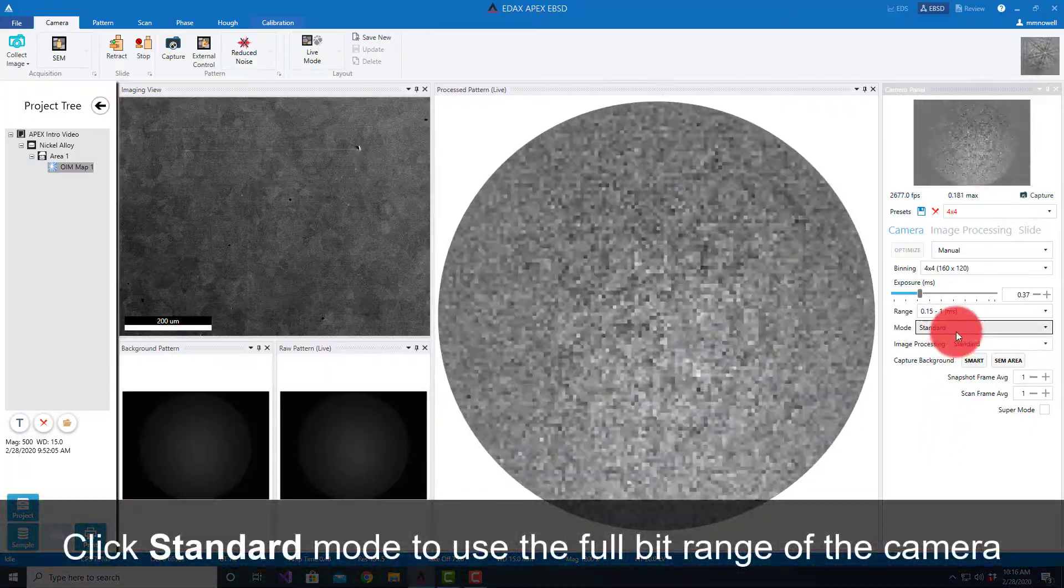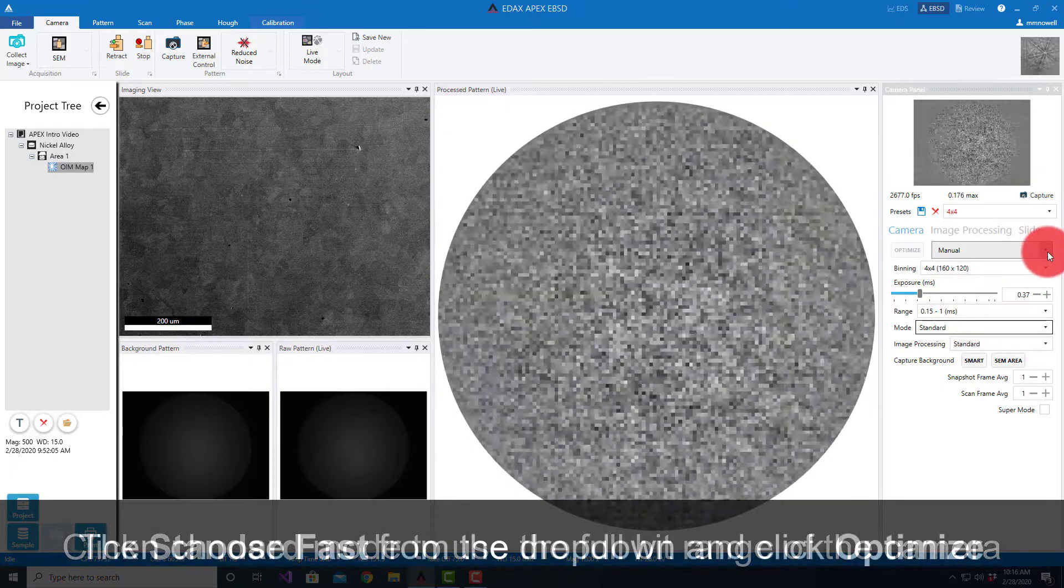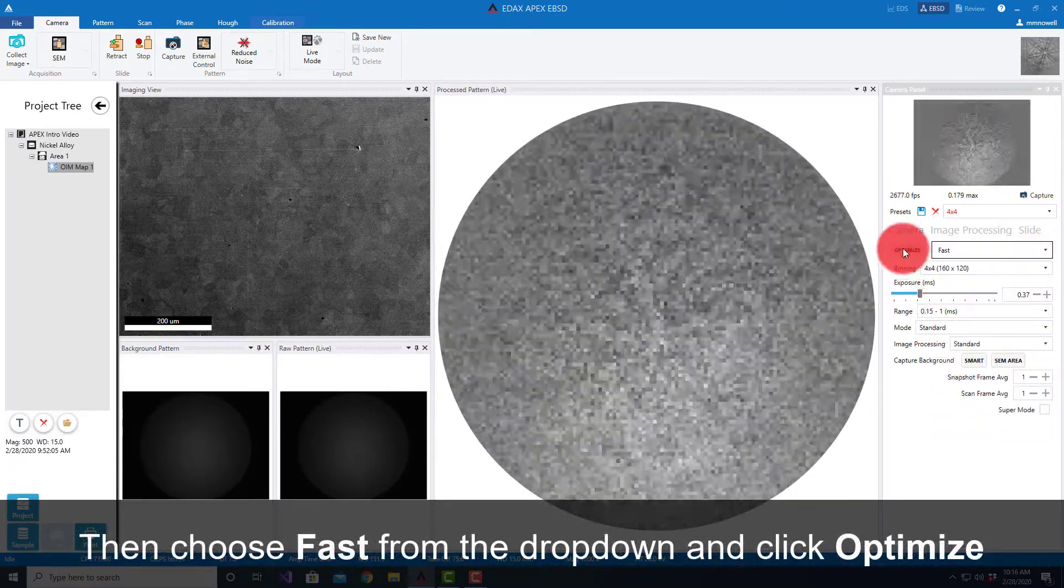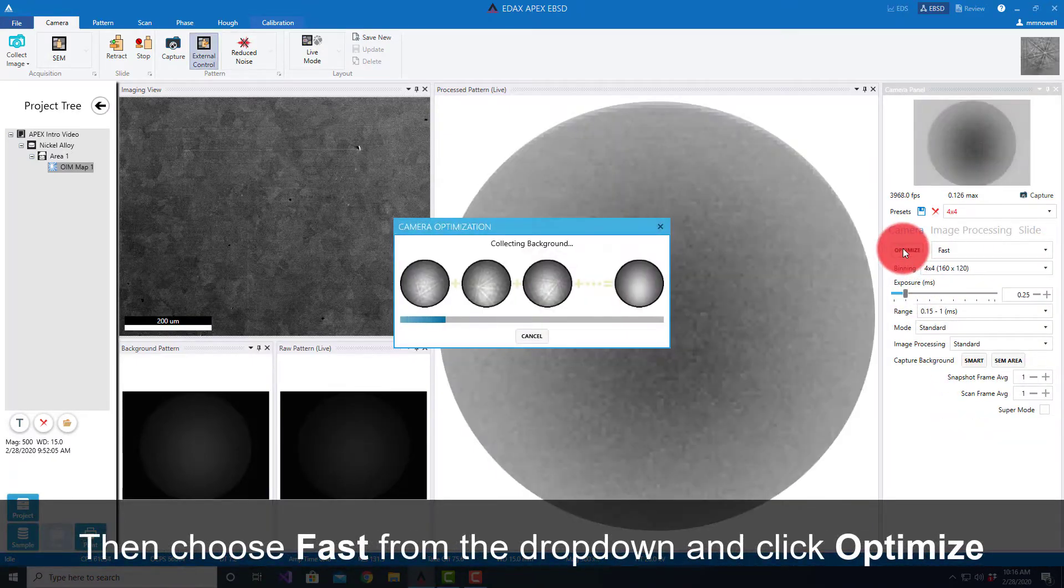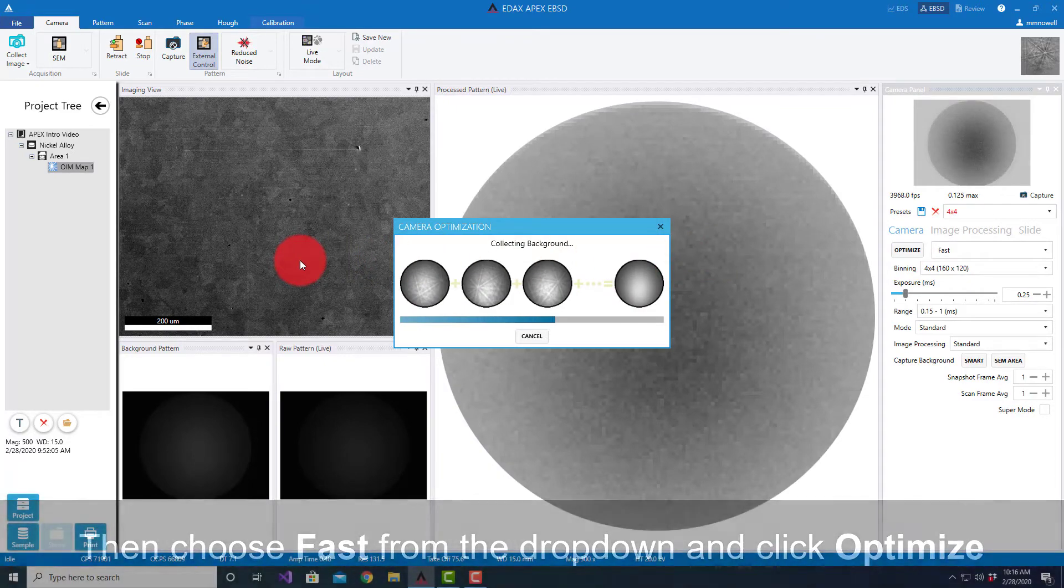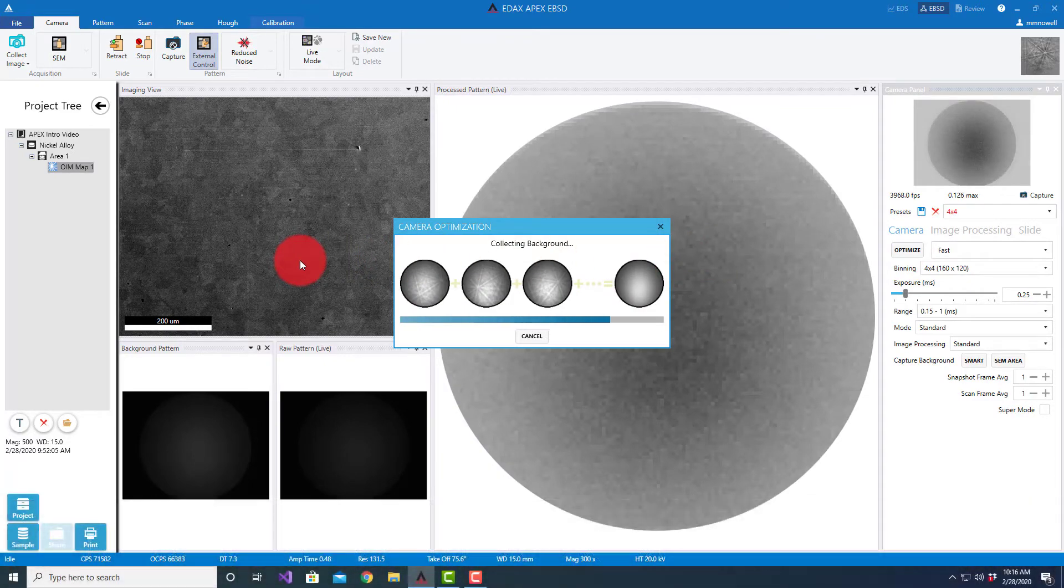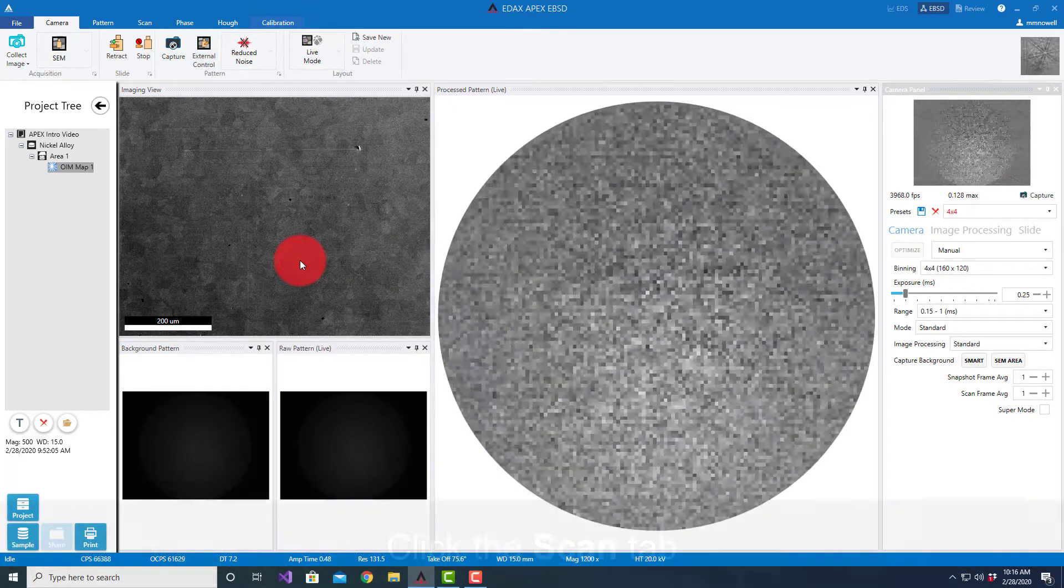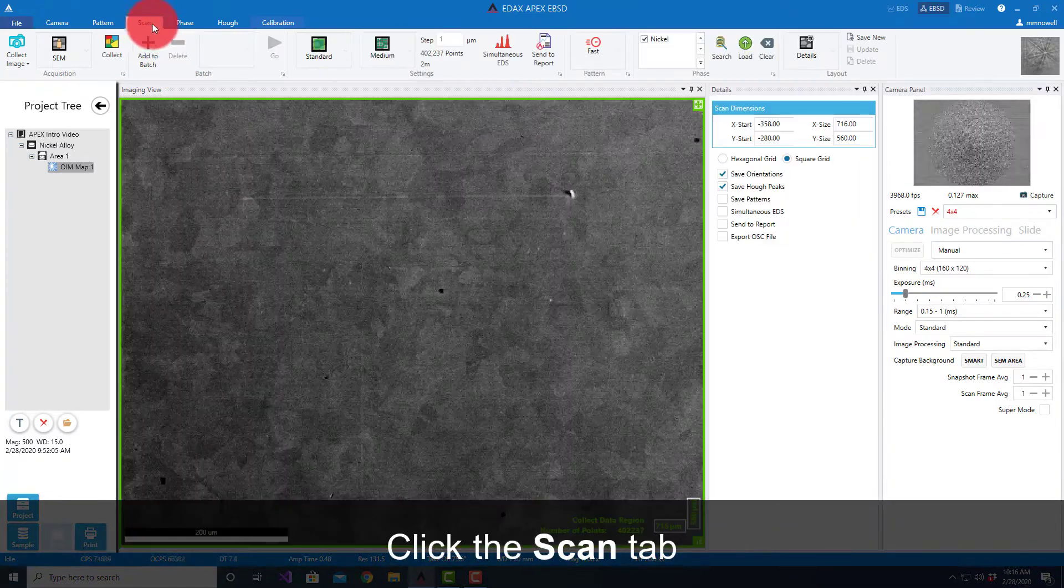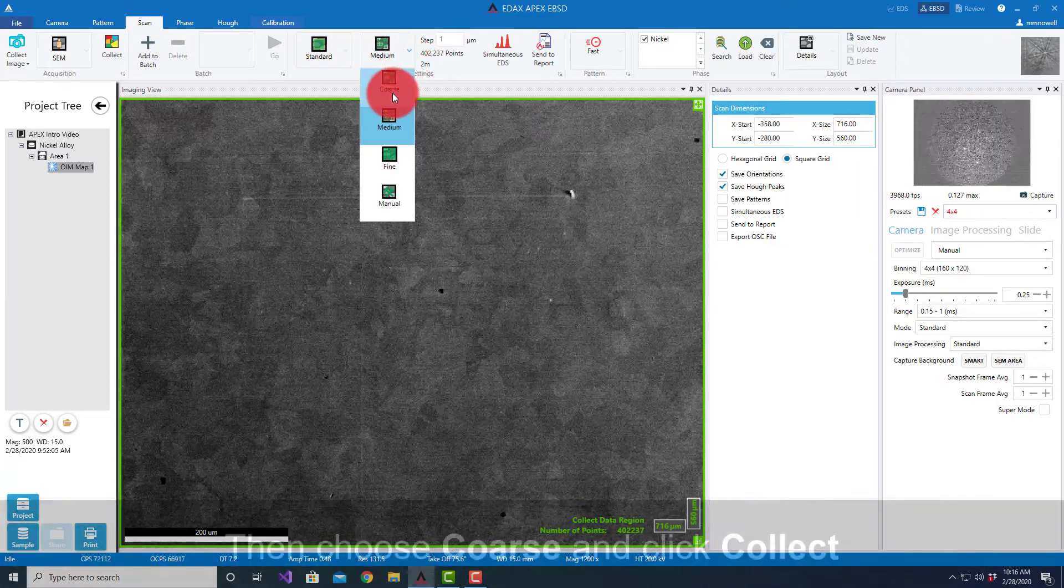I'm going to select fast here when we go to do our scan. I'm just going to hit coarse to collect a quick scan so we get an idea of the speed of this detector at that setting.